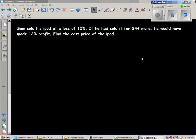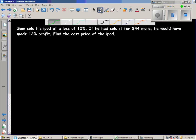Sam sold his iPod at a loss of 10%. If he had sold it for $44 more, he would have made 12% profit. There are two situations.